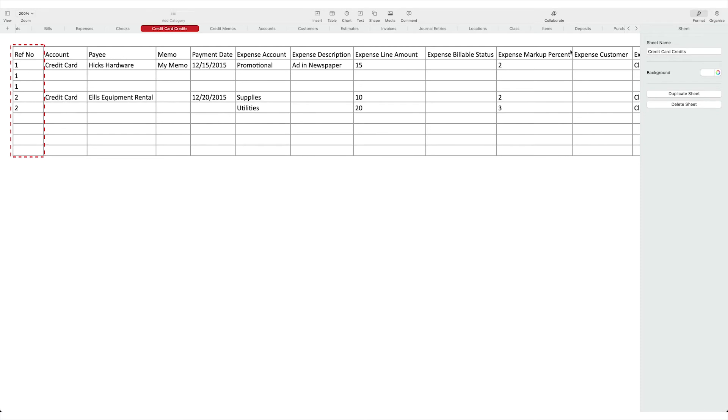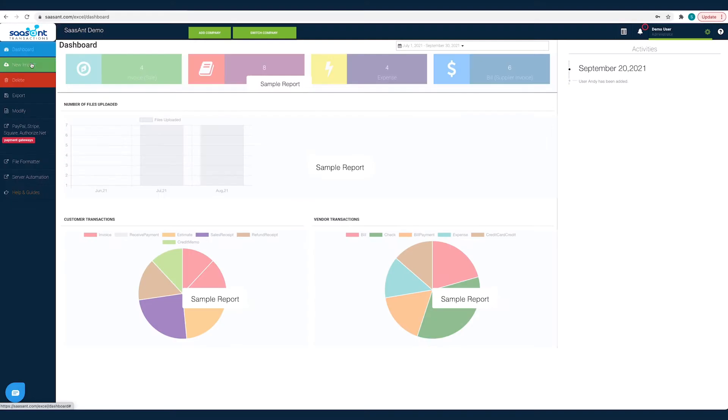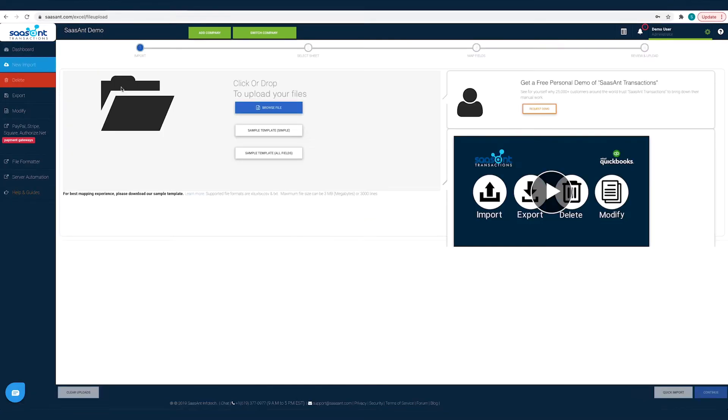For faster and friction-free import have your files in the same format as your sample file. You can download the sample template file from the SASAnt Transactions import page.